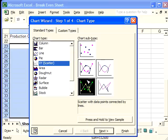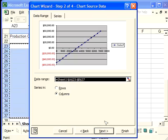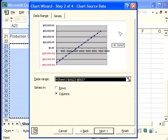But as a rule, XY scatter, this one is used more often in business applications, the connected line. So we click on next after we've selected the subtype, and we see an example of the chart of what it will look like.